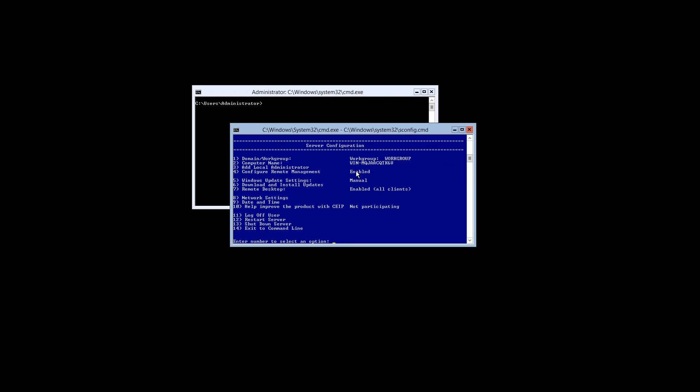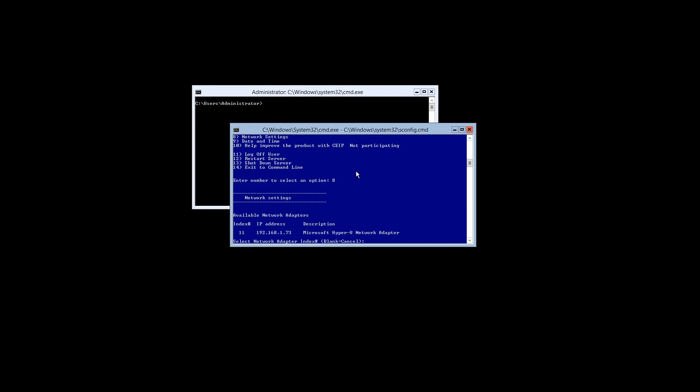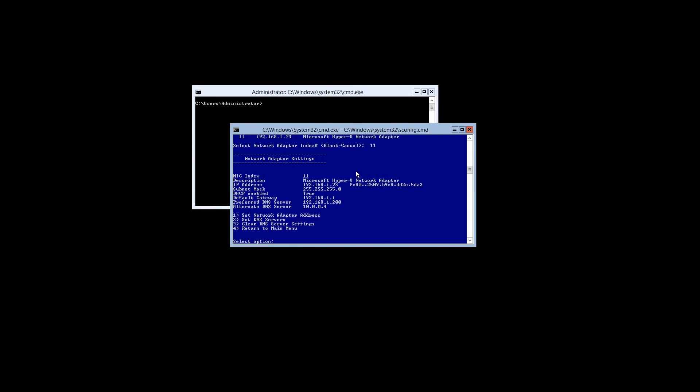Next we're configuring the network settings. Select option number 8 and press enter. You'll see that our network interface has been assigned the index of 11. So we're going to enter that and press enter. Your current IP configuration will be displayed. These addresses as you can see were assigned by DHCP.